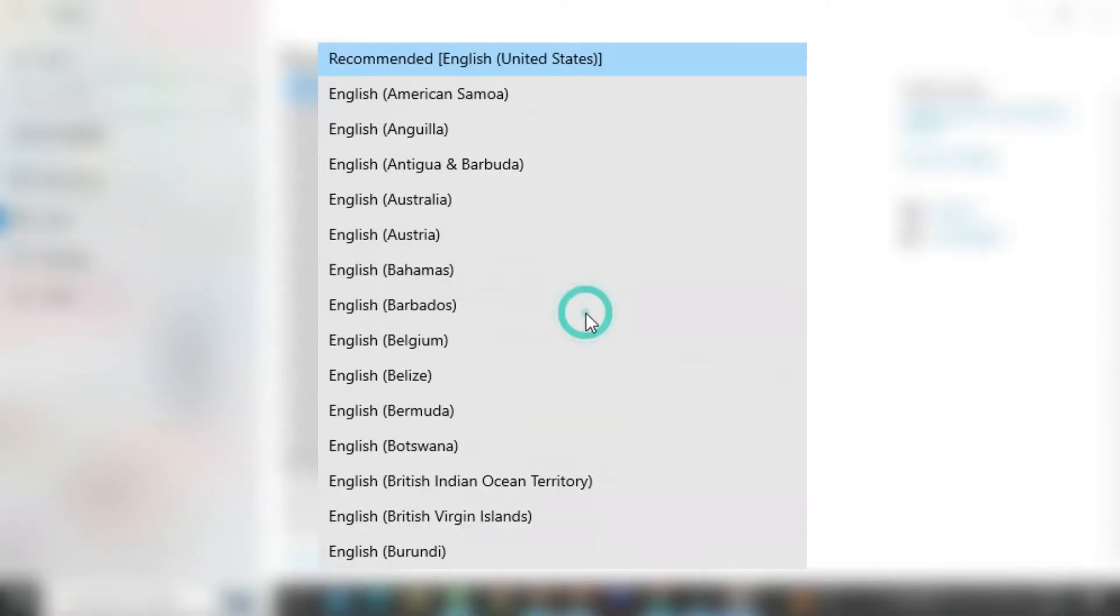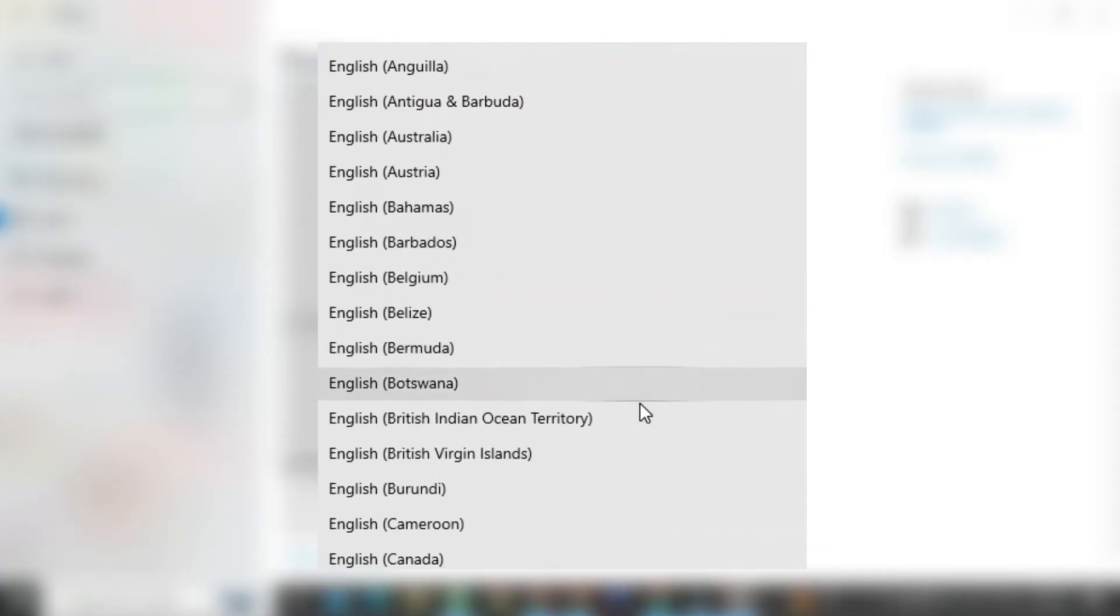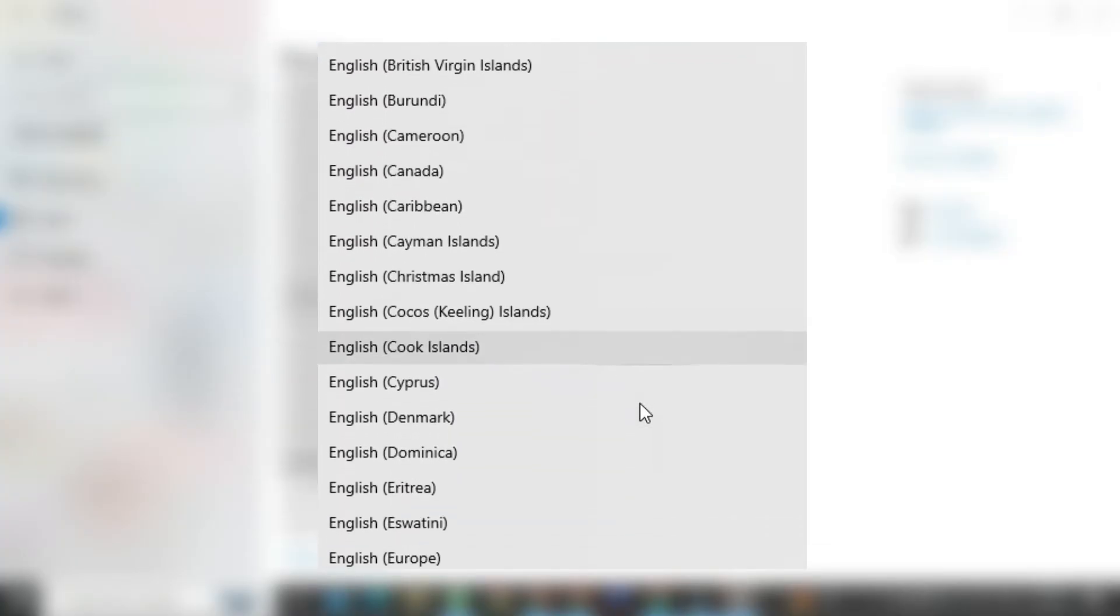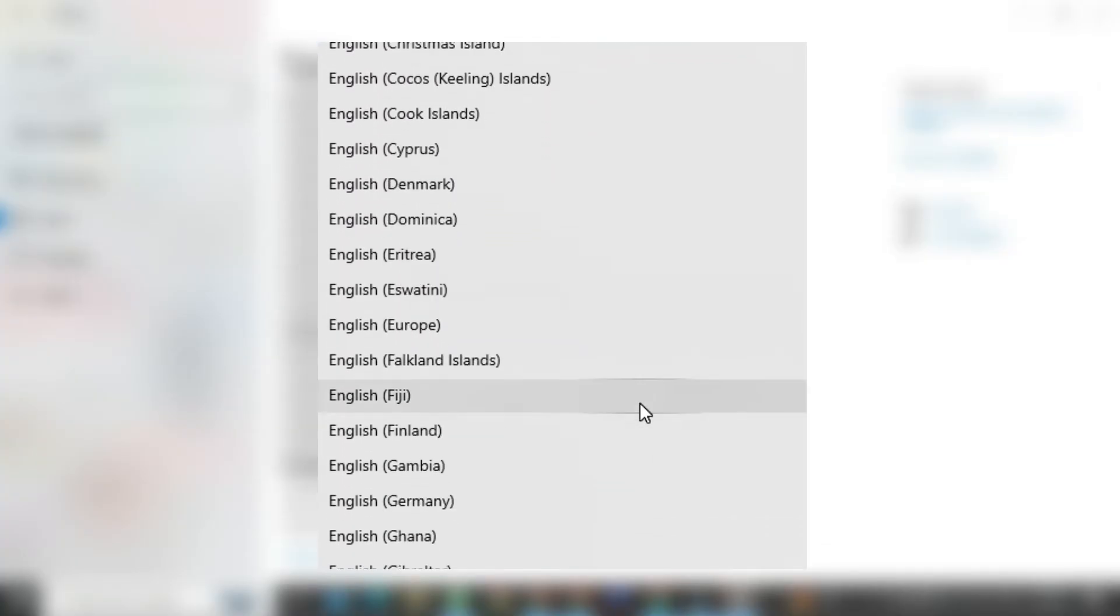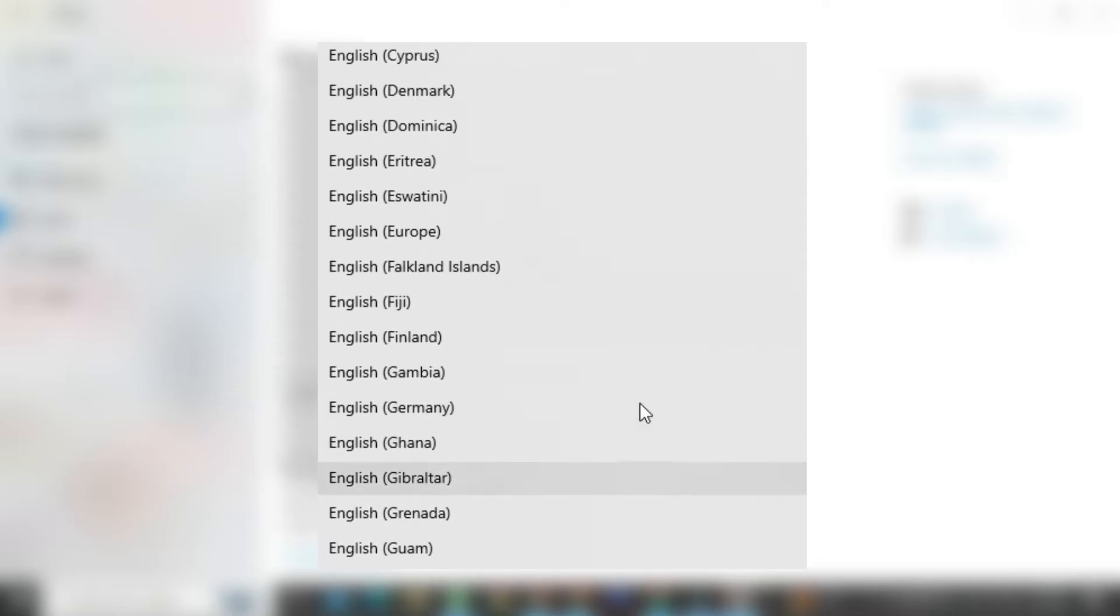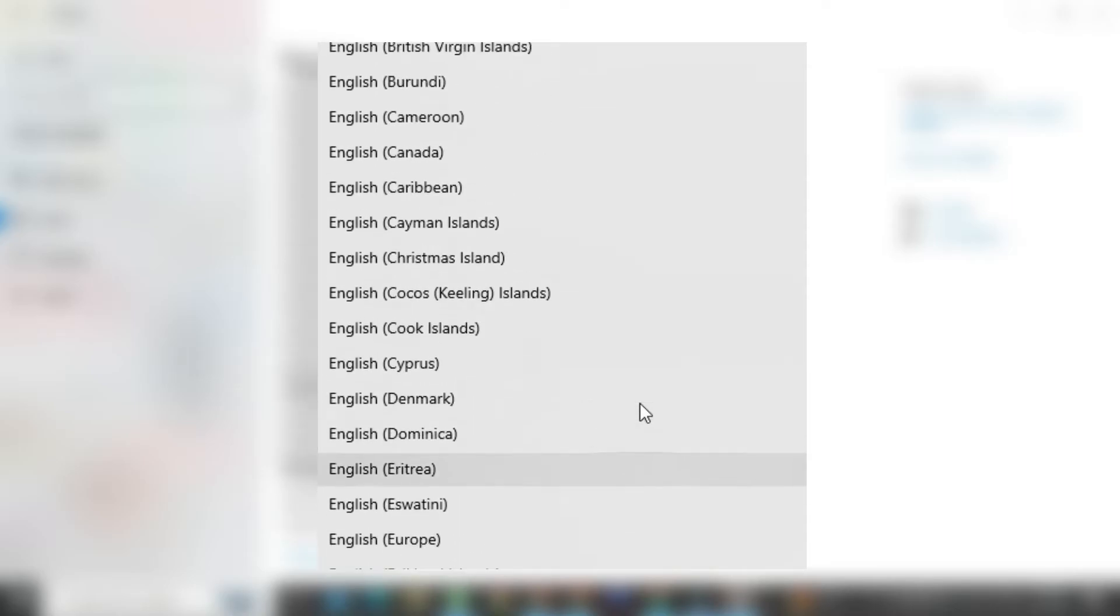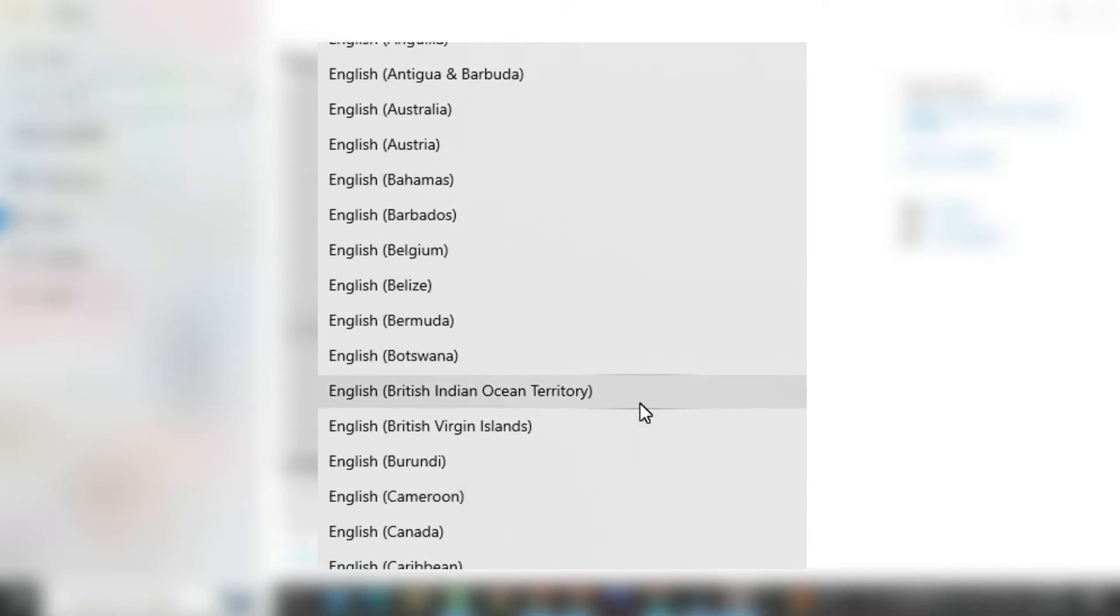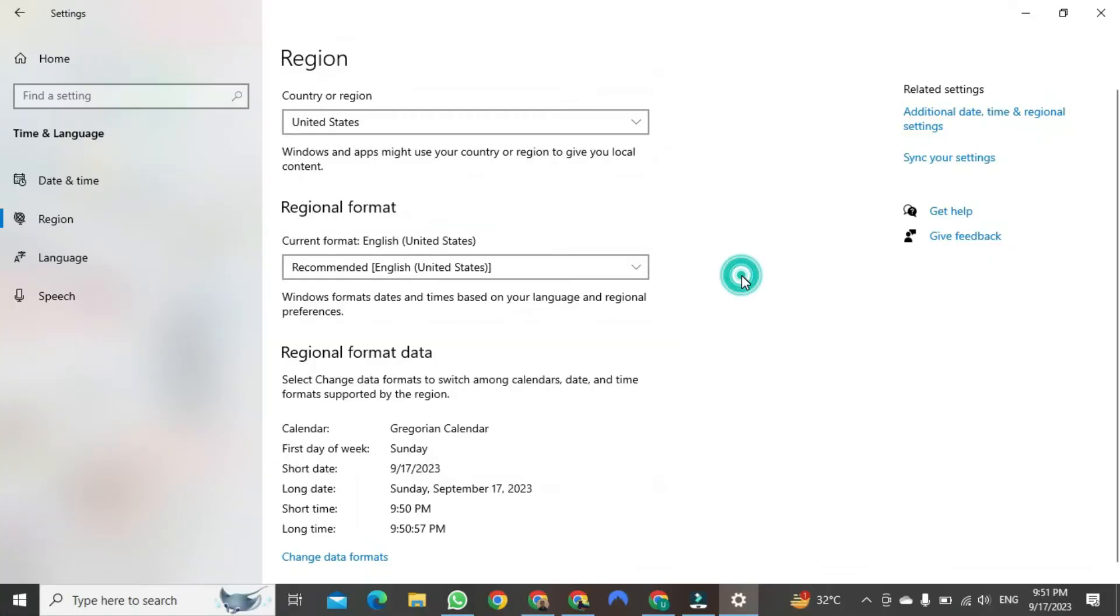After clicking, many options will appear in front of you here too. Here, you can also change your regional format. You will select this according to the region you select. This is how to change the region of your PC.